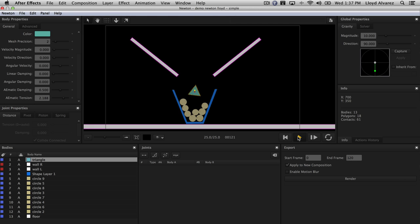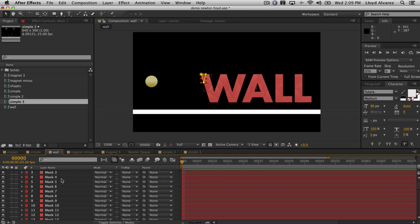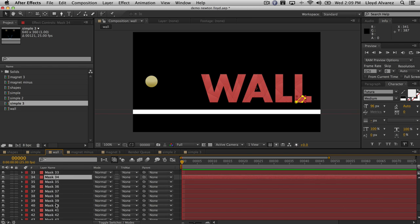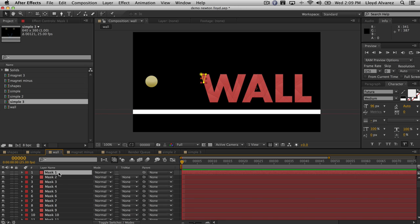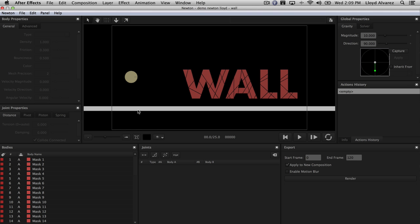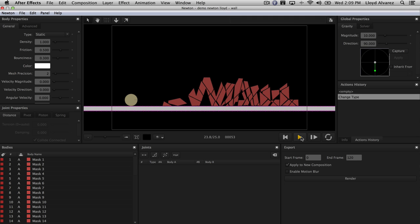There's just so much stuff you can do in this new version. We have a new composition — just a standard shape layer for the circle, and the letter wall was a text layer in Illustrator that we chopped up into a bunch of different pieces, masked off into separate layers. We go into Newton and set the floor to static by hitting the letter S — if we hit play, everything just falls straight down.